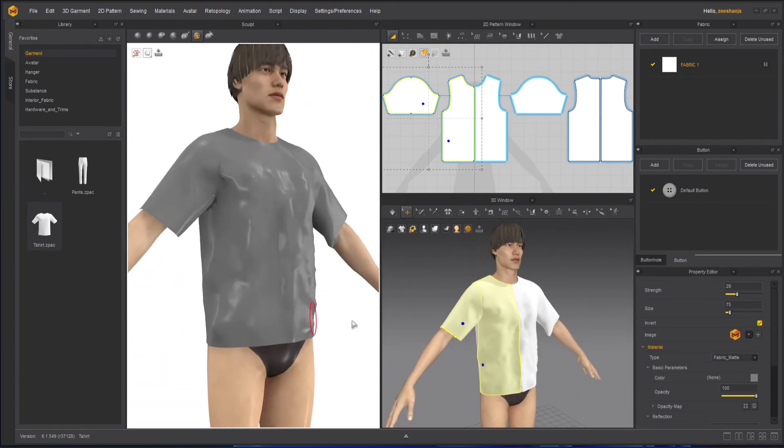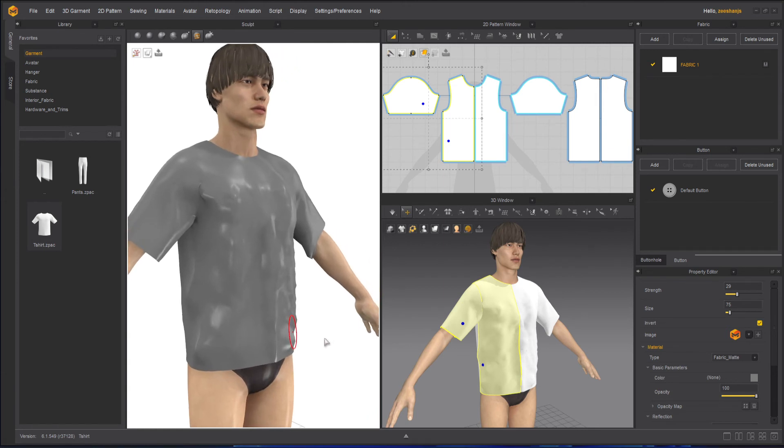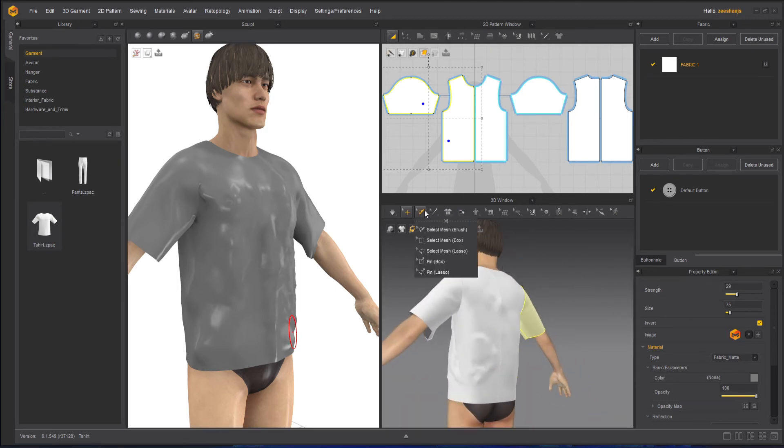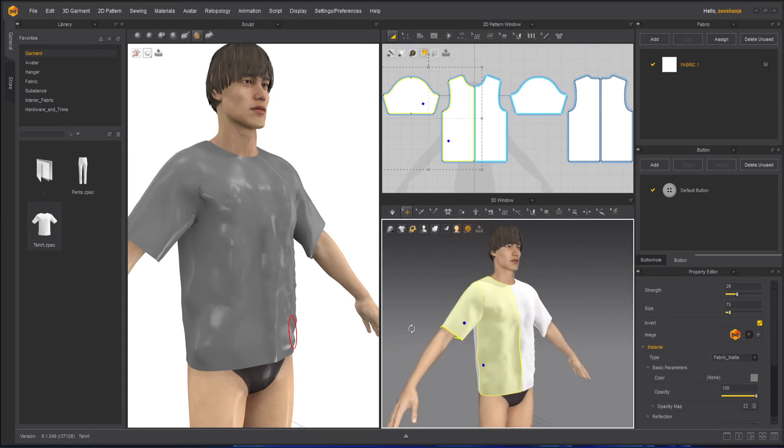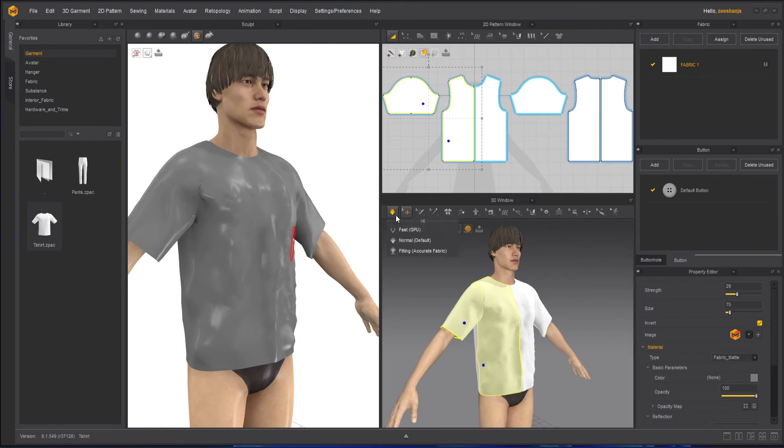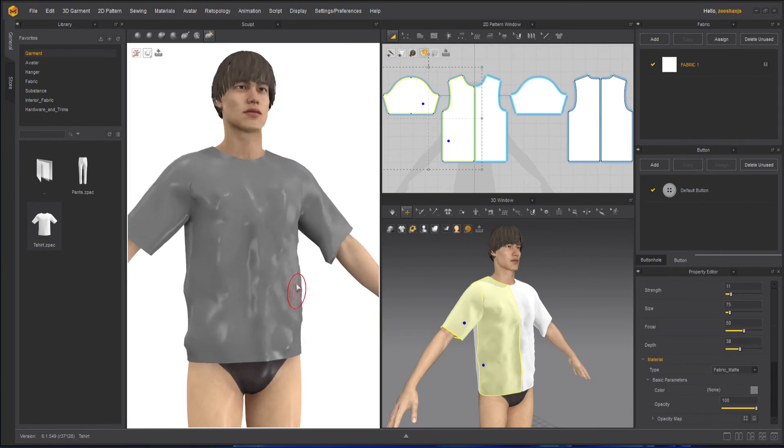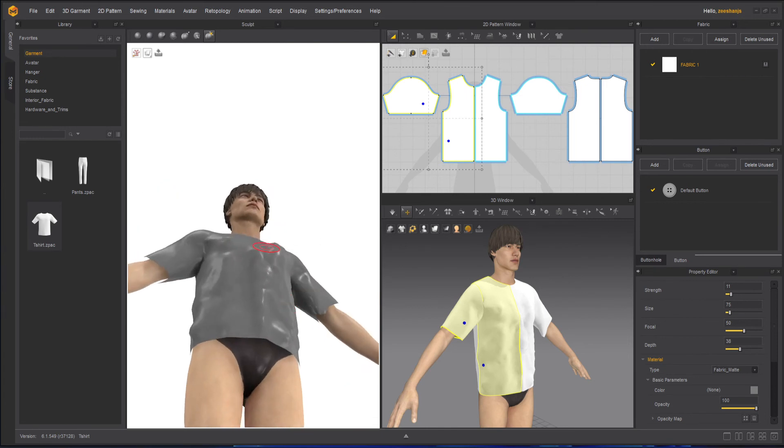But as soon as you simulate it, it will be gone. So before doing that, what you can do is brush over here with the brush tool and partially solidify it, so it will remain the way you want it. You can solidify with the partial brush to maintain these, because once you press the simulation, these will be gone.